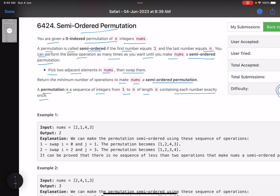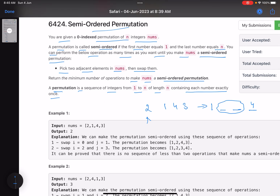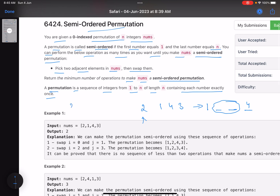A permutation is a sequence of integers from one to n of length n, containing each number exactly once. For example, given [2, 1, 4, 3], I need to perform the minimum number of operations to make it semi-ordered — meaning one at the first position and n (four in this case) at the last position. The middle positions don't matter. The problem is easy but there is a tricky case.